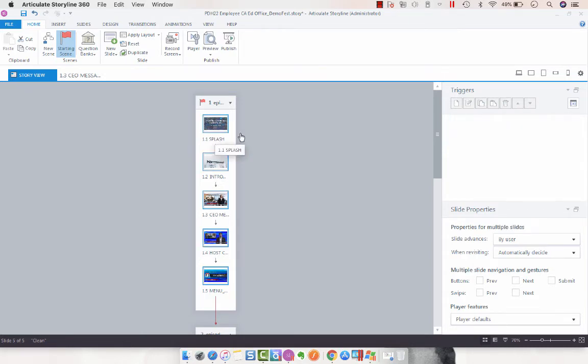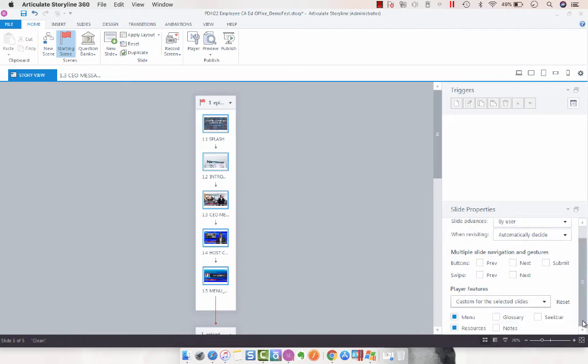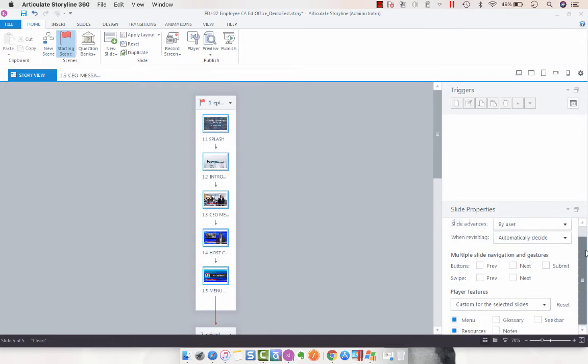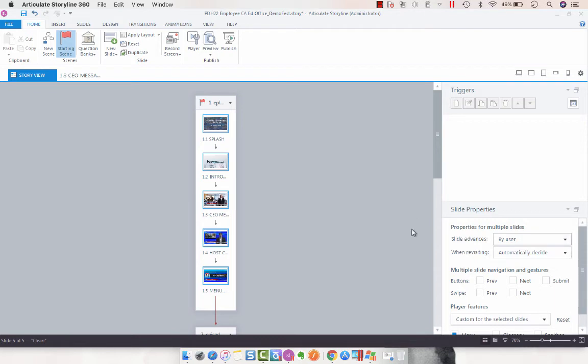Now you can do this with any of the slide properties. Say we wanted to do custom for these slides, we could tick off menu and resources if we didn't want those, we could change how the slide advances, whether it's automatically or by user. These are just a couple of neat things that you can do without having to go into Slide View.